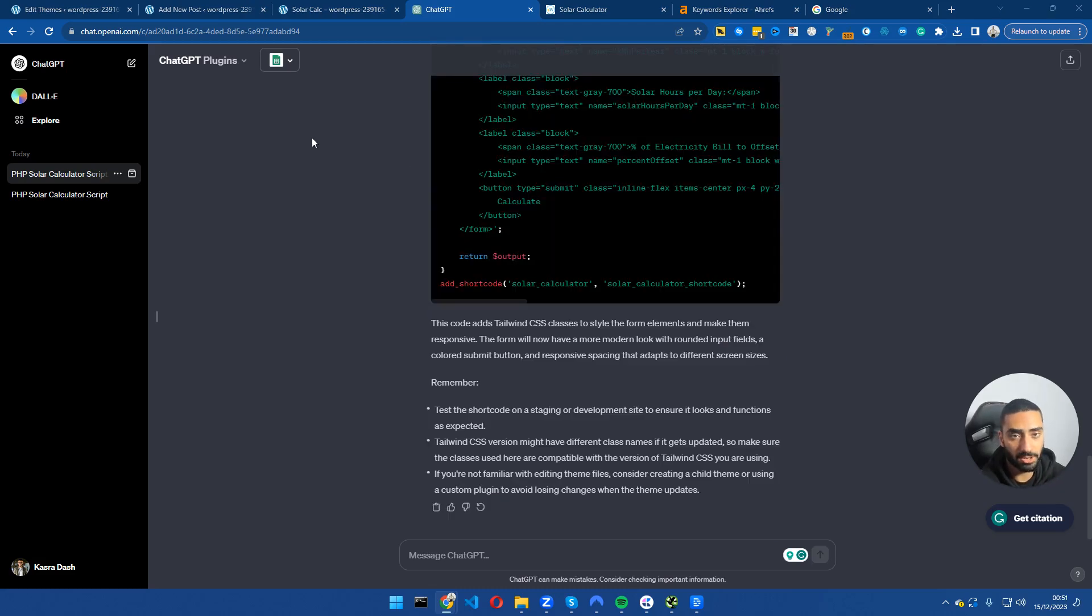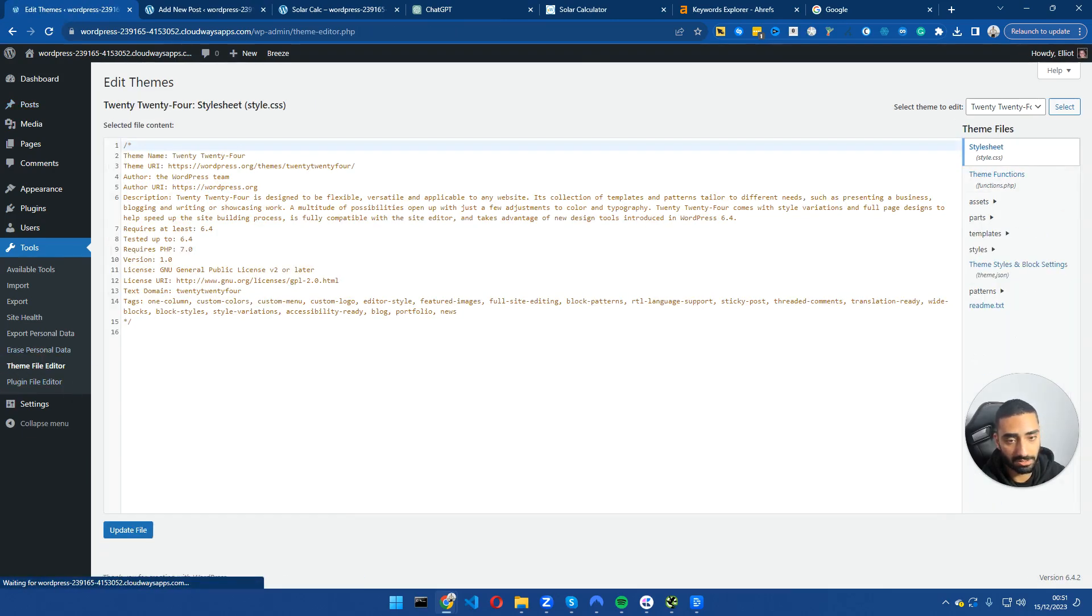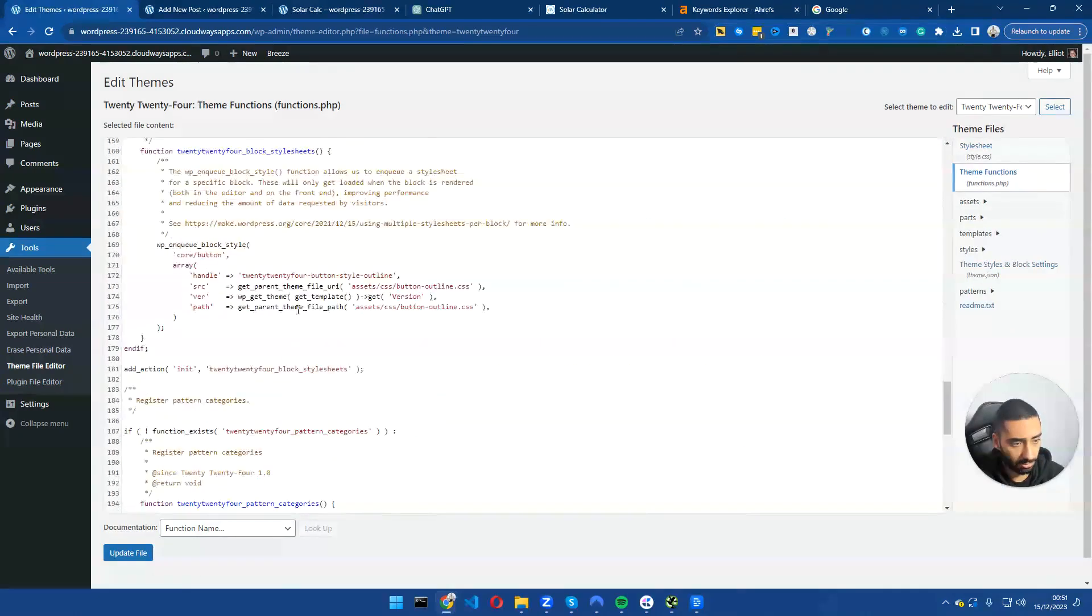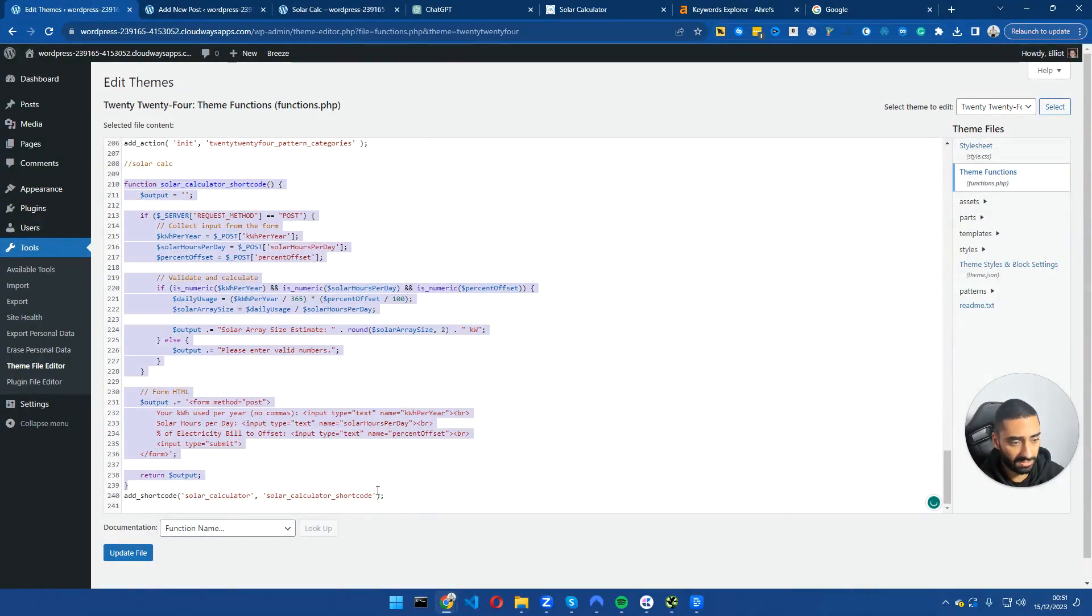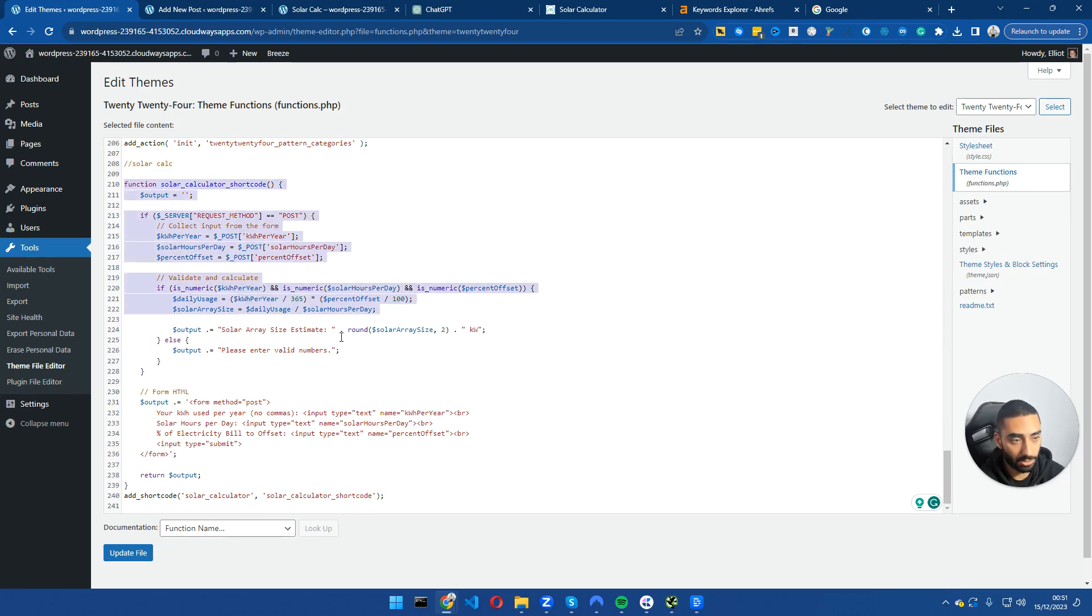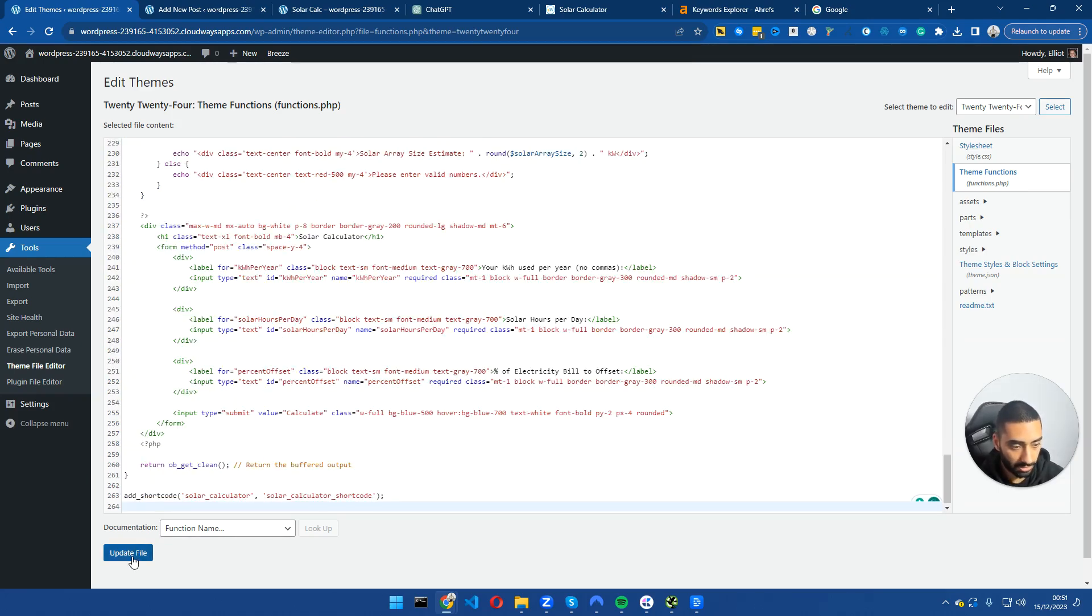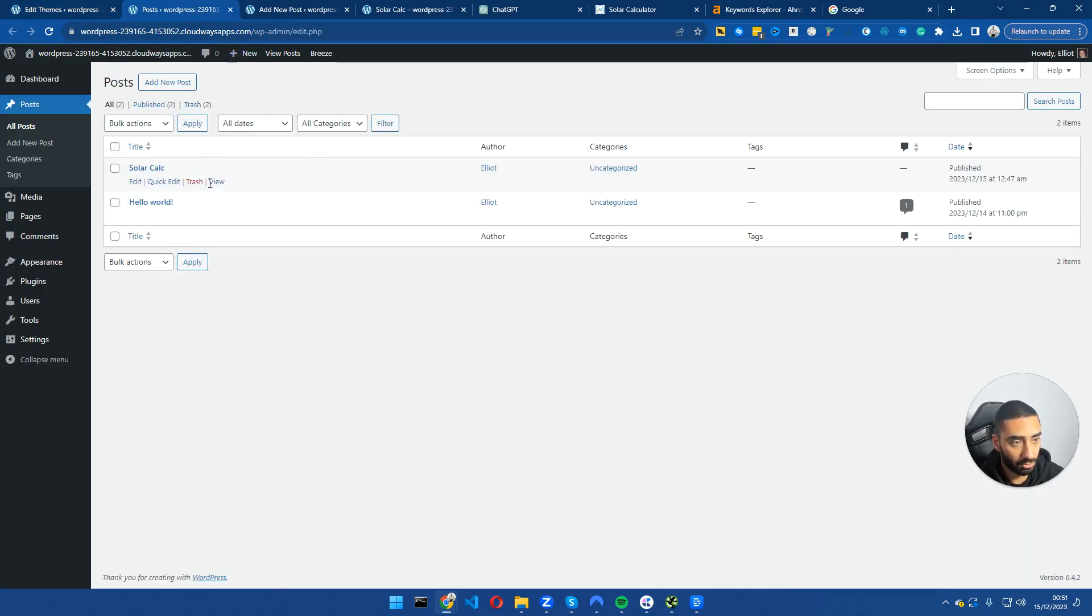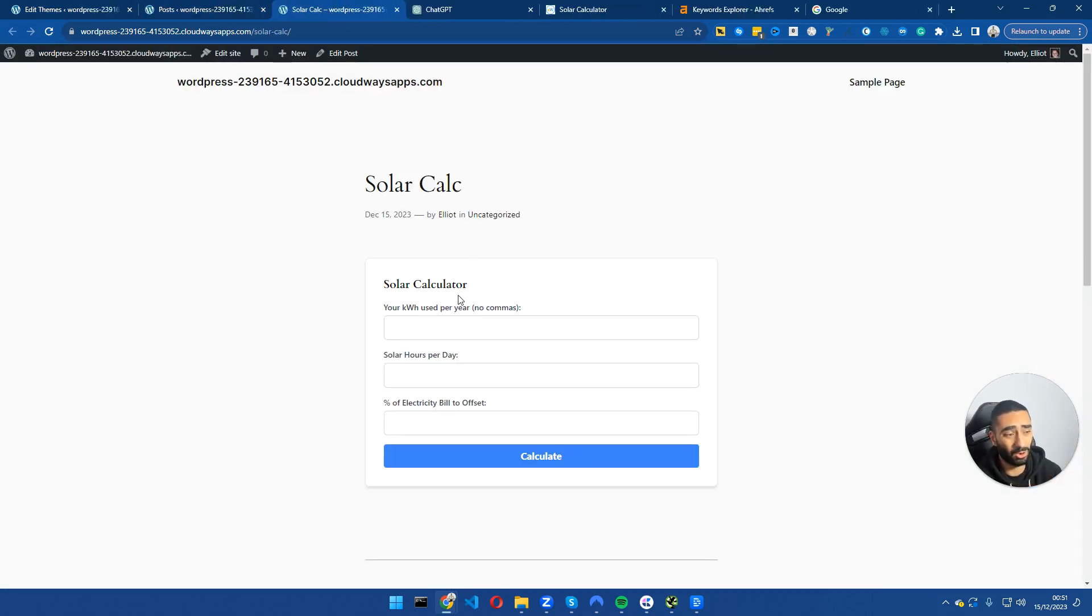Now ChatGPT has finished creating our mobile friendly form. We're going to go back into our theme file editor, copy our new code, and we're going to find solar calc and delete everything underneath it. This is our note on line 208. We're going to just delete everything underneath it and paste in our new code. Click on update file. If we go back to the solar calculator page, as you can see this looks a lot nicer.